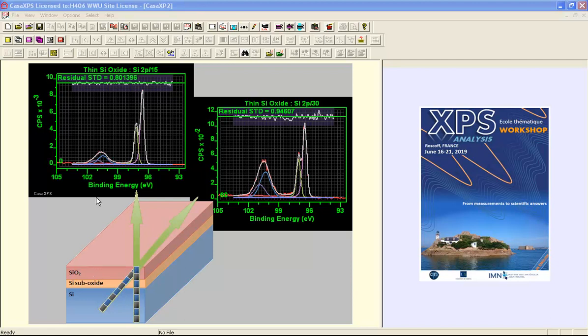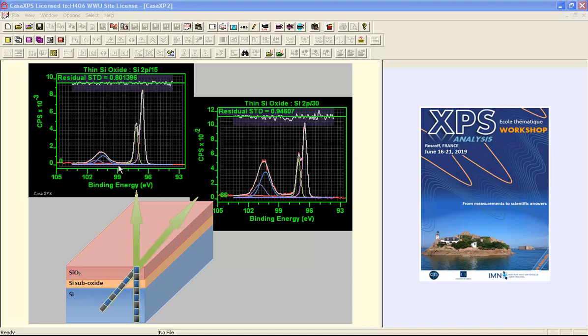The idea is to make use of a Shirley background to try and understand the type of changes that you might expect when you have a combination of materials. The silicon oxide is expected to be an insulator and the silicon is a semiconductor. So we would expect there to be a rise in the background as a result of the silicon, but we would also expect that under the oxide peaks the background should be flat.